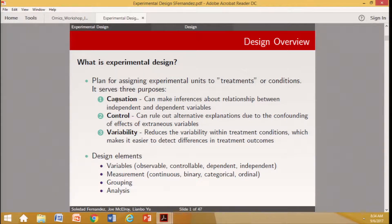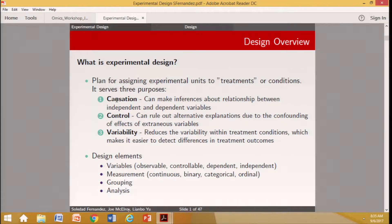Design elements include variables — observable variables, controllable variables, and dependent and independent variables. We also consider the type of measurements and data: continuous, binary, categorical, ordinal. Another important element is grouping — how we're going to make the groups. We typically want to compare groups, and there are special types of designs depending on what we are studying. We also need to plan how we're going to analyze the data.